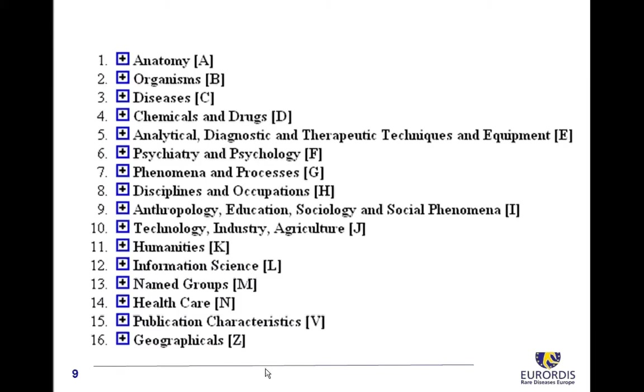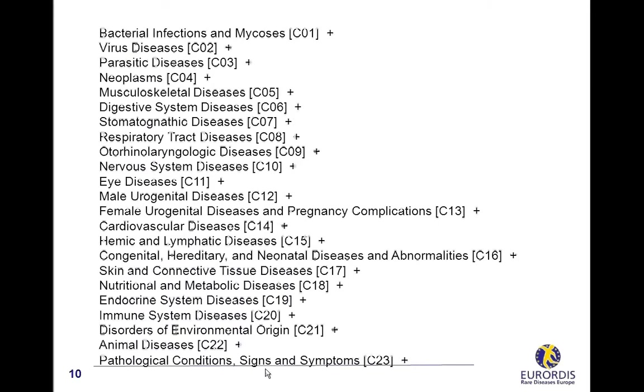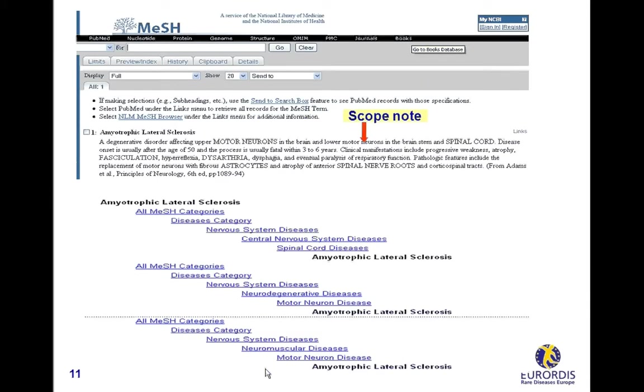The MeSH is composed of 16 main categories including anatomy, diseases, chemicals and drugs and so on. Each category is also organized through a hierarchy, for example the disease category including 23 branches. The MeSH contains more than 26,000 main terms named descriptors. Each one is presented with a detailed description named scope note and its position in the hierarchy. The term may belong to different hierarchies as in this example for Amyotrophic Lateral Sclerosis.